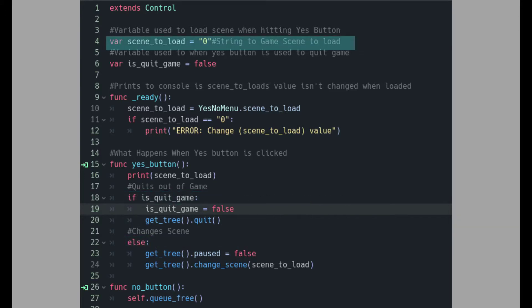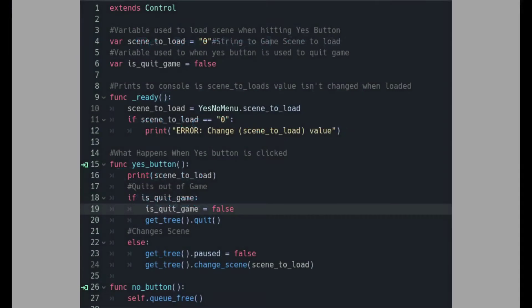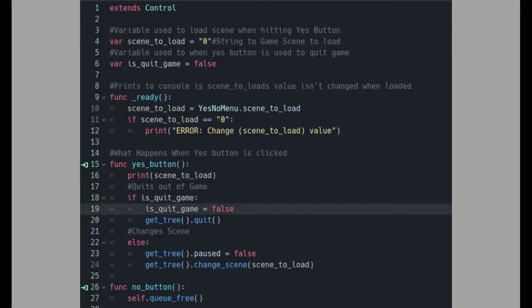How this variable is set is pretty interesting, at least to me. I'm auto-loading this script in the project settings. When the game starts, a version of the script is already loaded, and I can manipulate the variable values simply by calling yes_no_menu.scene_to_load. This is cool because I can change this variable in other scripts without having to locate the node and change it manually.